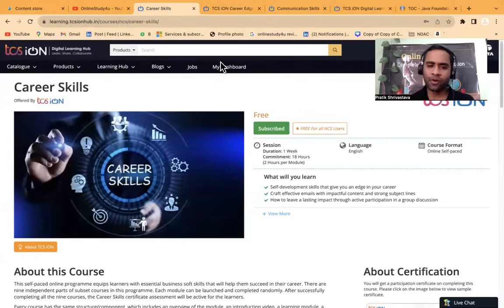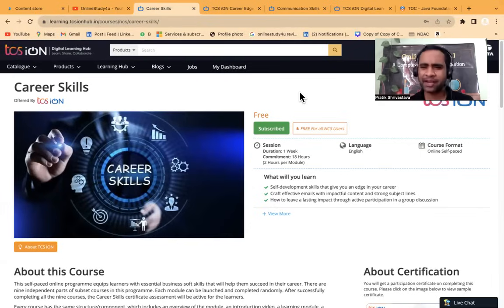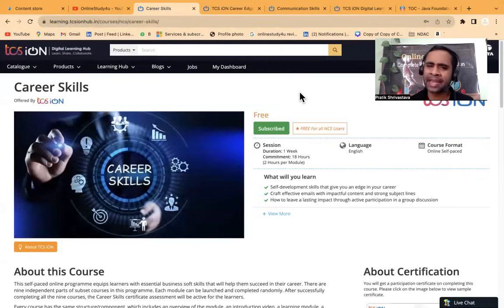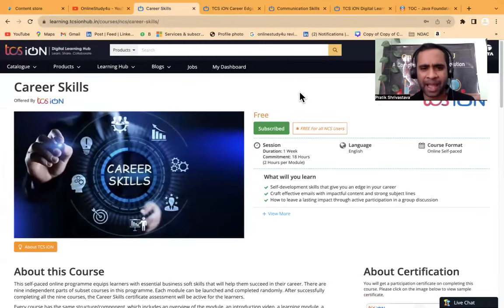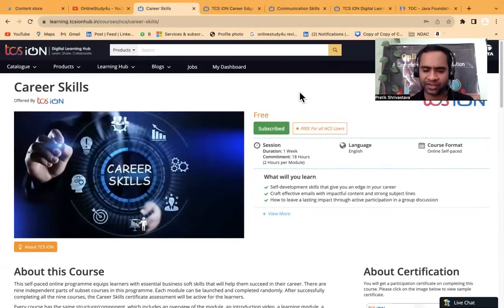Now friends, if you are a college student, graduate, postgraduate, graduated few years before, anyone, 2024 batch, 2025 batch, everyone will be able to participate in this certification courses.